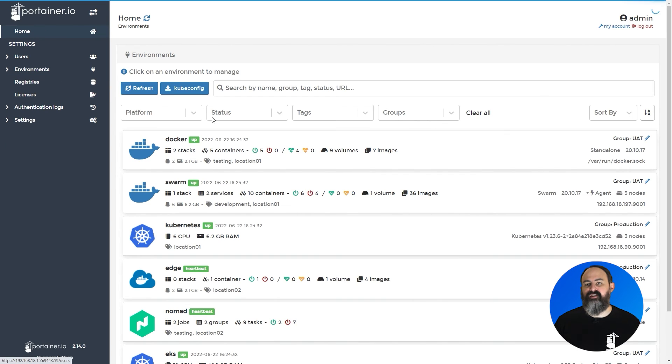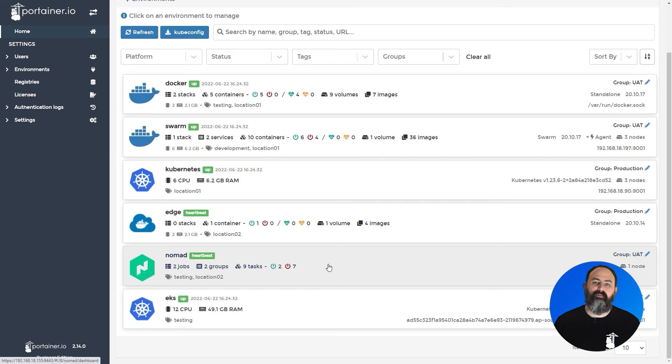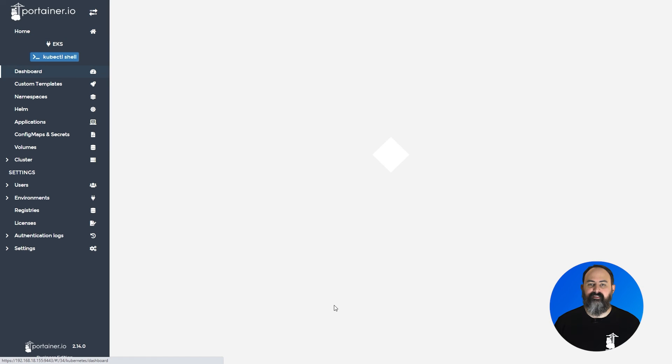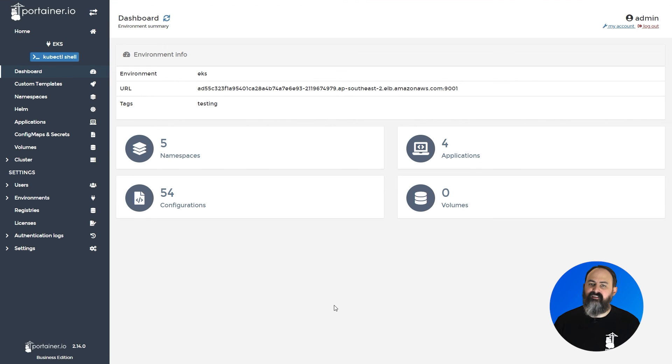When the deployment finishes, you'll be able to select and manage your new Kubernetes environment, just as you would any other environment in Portainer. And that's it, you're up and running with a brand new EKS Kubernetes cluster on Amazon, all through Portainer. You'll find these instructions in text form in our documentation.